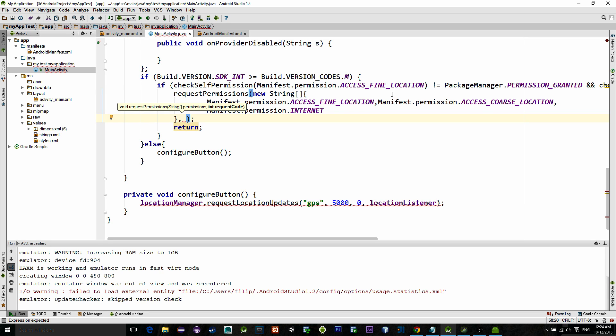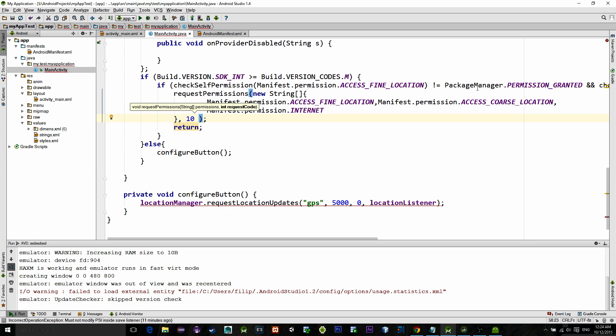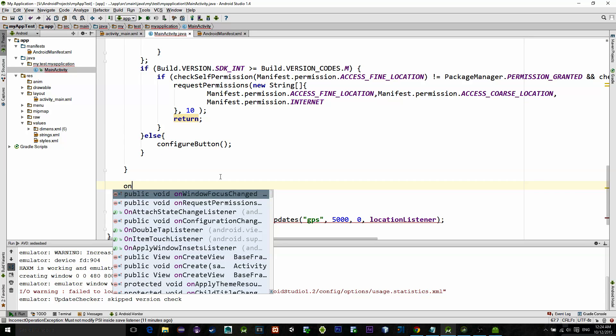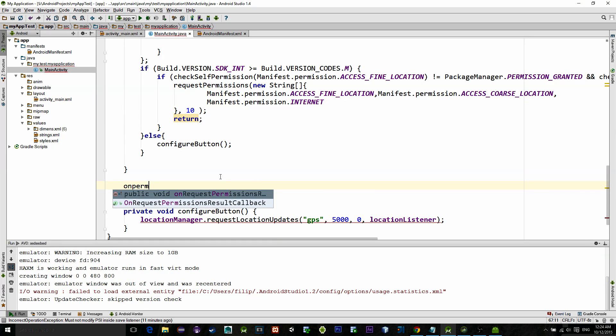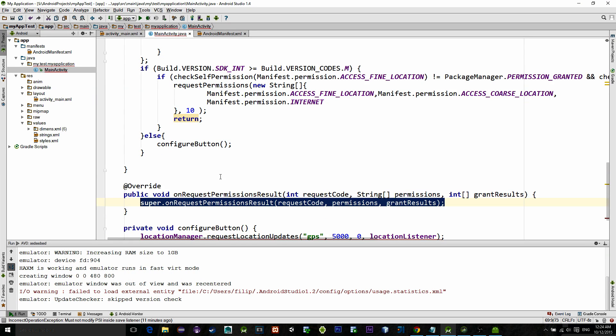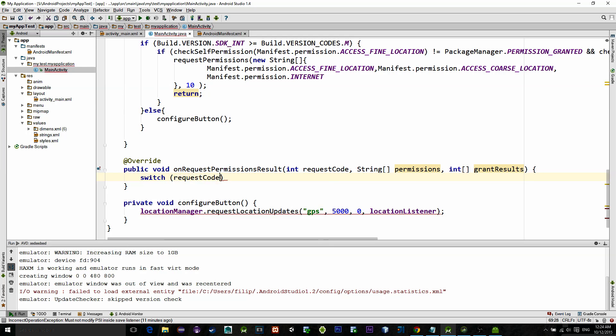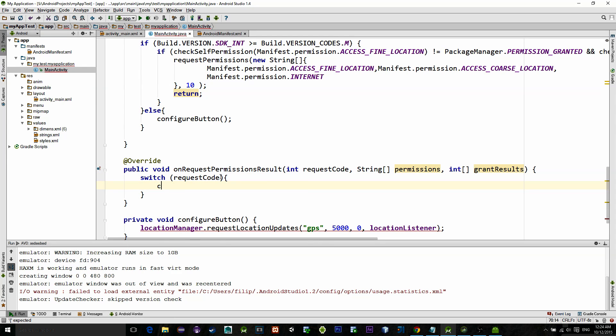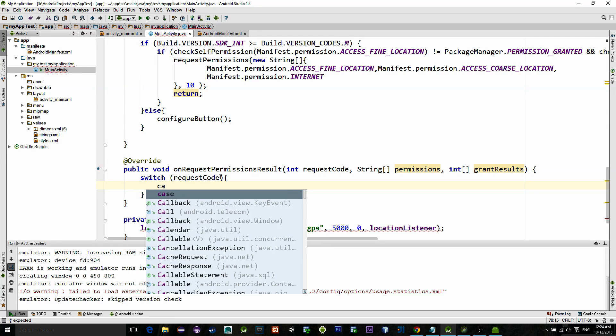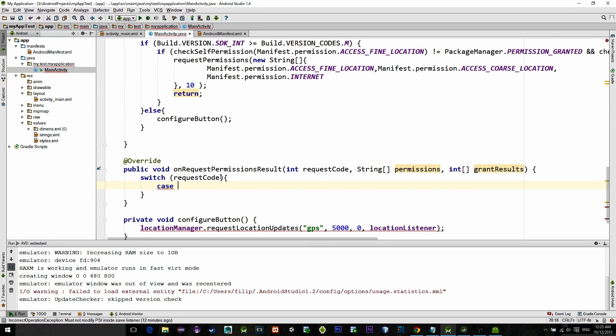Now after we ask for permissions, we need to handle their results. Results are stored in a method called onRequestPermissionResults. So implement this method and we will simply switch the parameter requestCode and put a new case with the request code 10. That is the code that we have just previously entered.